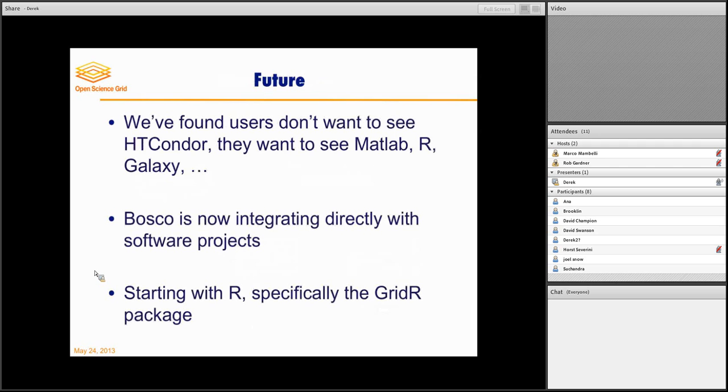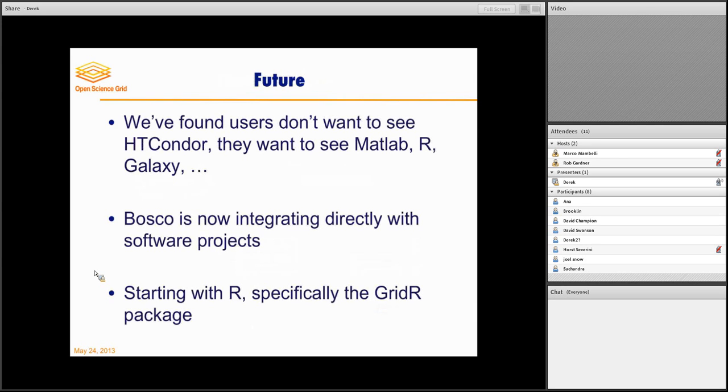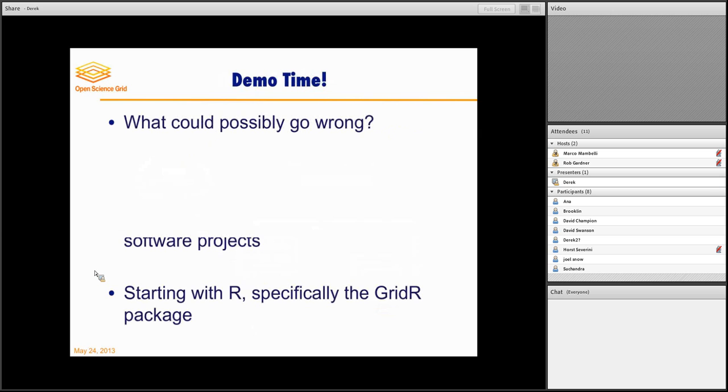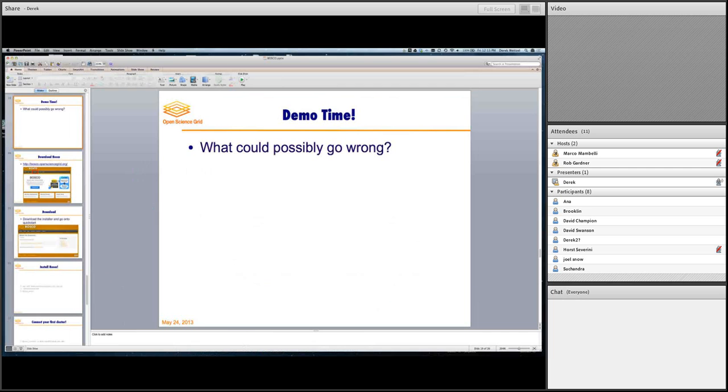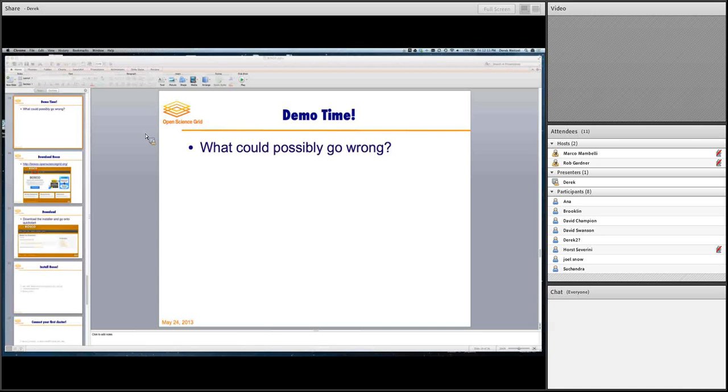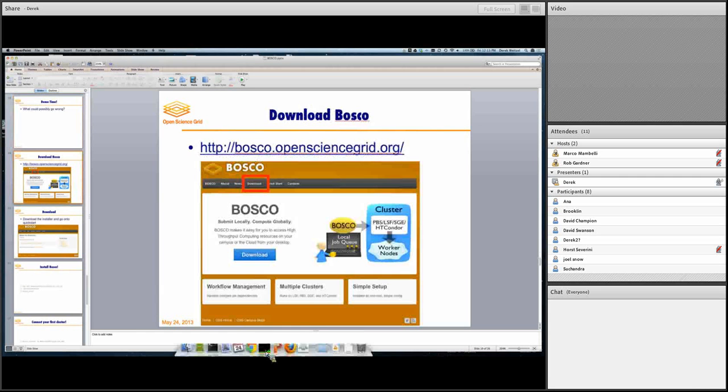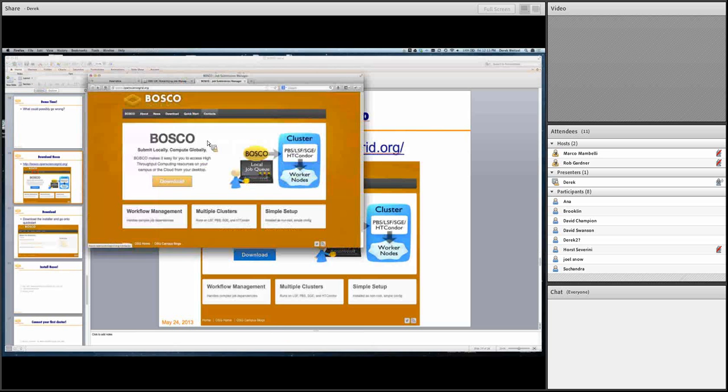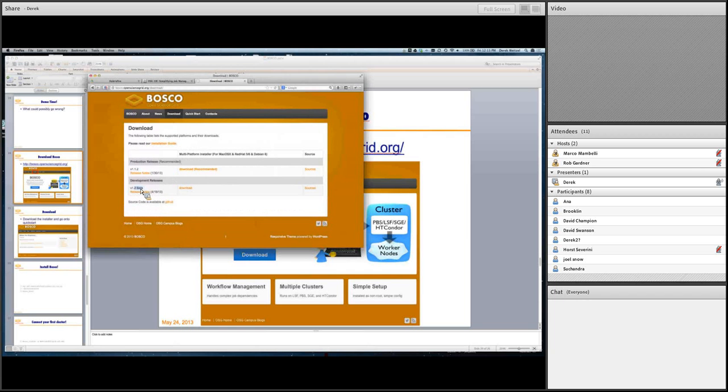And so a little bit about the future. We know that scientists don't want to see HTCondor. That's why every time you see HTCondor, the scientists have written wrappers upon wrappers around HTCondor in order to make their life easier. And they want to see their MATLAB or their R or their galaxy. And so that's exactly what Bosco is doing. We're integrating directly with these software projects. And we're starting with R. And I want to show you a demo of that at the end of today. Which hopefully, if the install goes well, it will be rather soon.